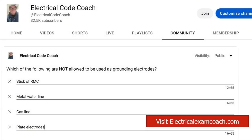Hey everyone, welcome back. I am the Electrical Code Coach, and this is the electrical question of the day. Which of the following are not allowed to be used as grounding electrodes? We're talking about when you're establishing your grounding electrode system for the home or business — what are some things that are not allowed to be used?